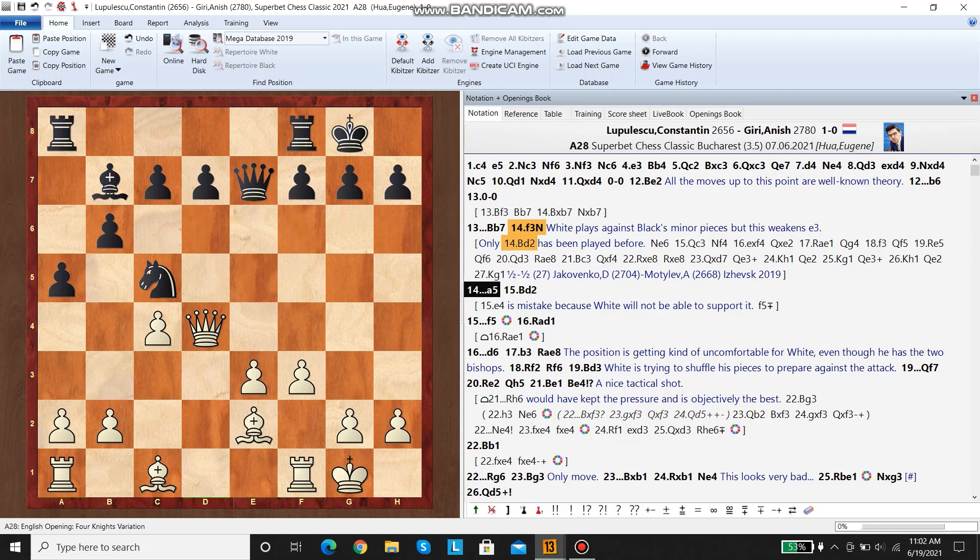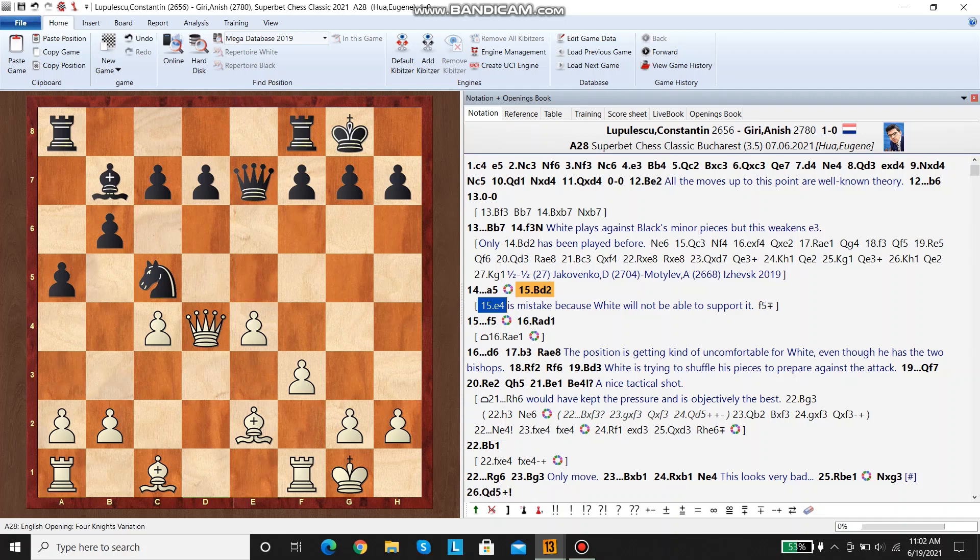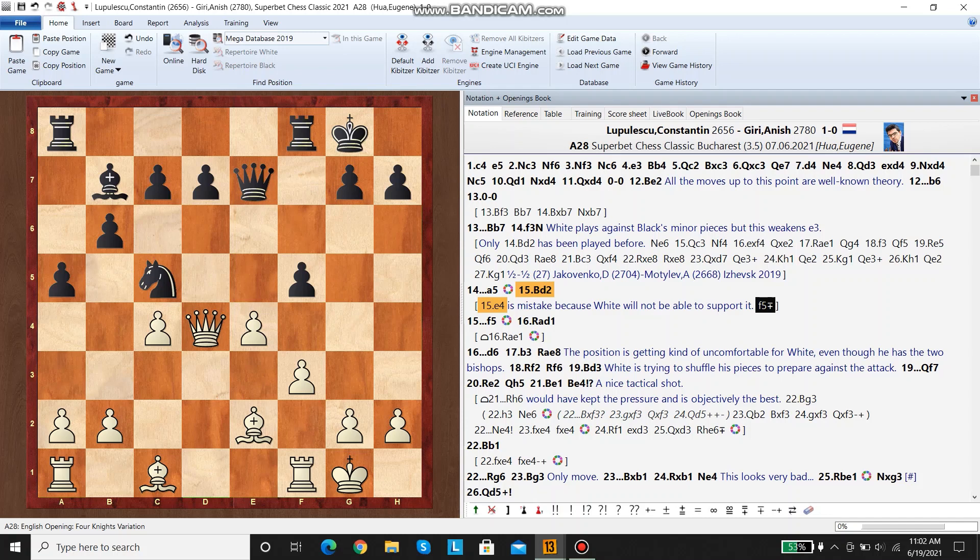They're just continuing to develop. a5 is just to secure a solid outpost for the knight. White didn't play e4 right after f3 because then black would play f5, and he would win the e4 pawn, because there's no way to protect e4. If white takes on f5, he loses the bishop.